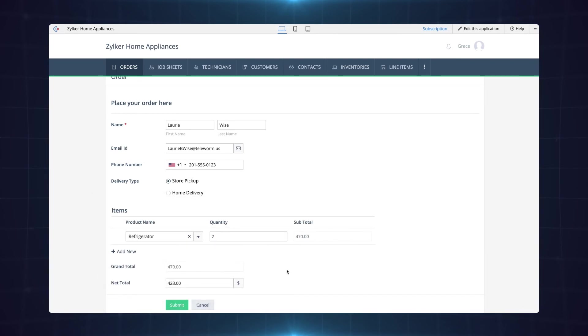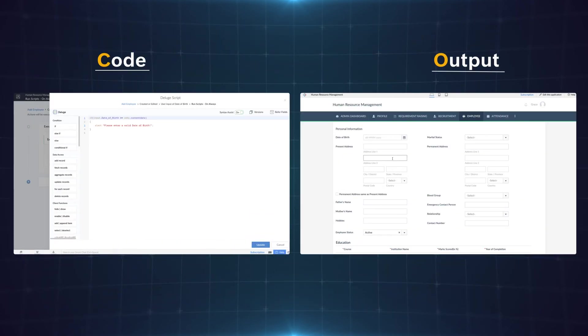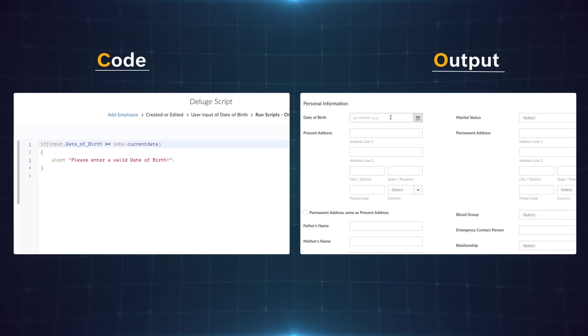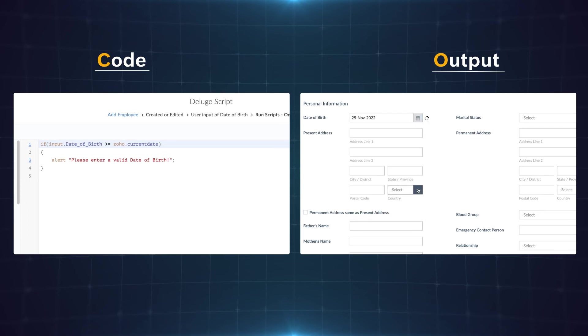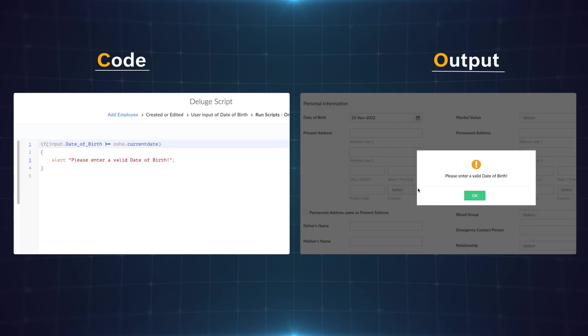You can configure many such workflows on user input for various requirements. For instance this code written in an HR management application ensures that whenever the date of birth added by the employee exceeds the current date an alert message pops up.